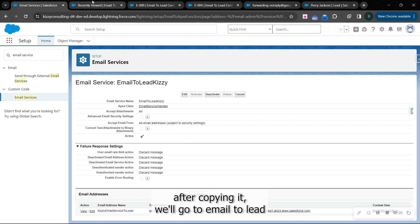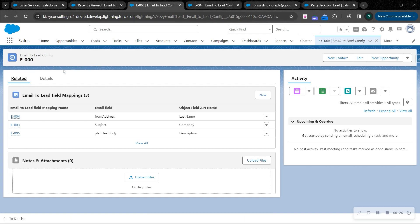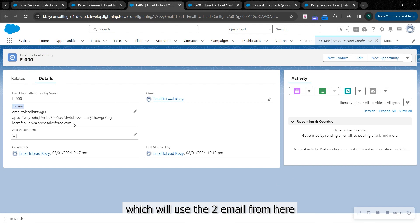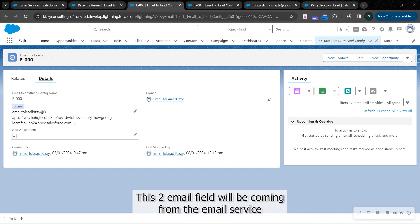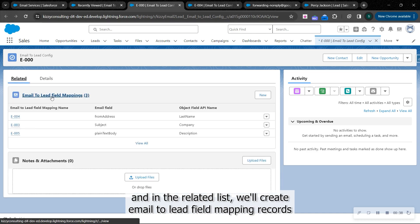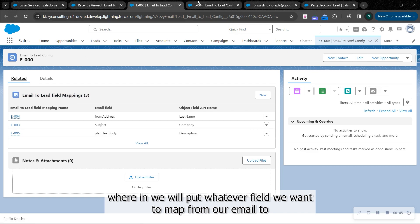After copying it, we go to email to lead configs and we create a new record here, which will use this email address from the email service. With the related list, we create email to lead field mapping records, wherein we put whatever fields we want to map from our email to our lead.